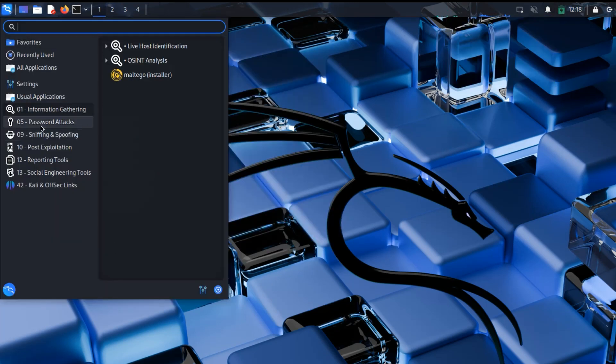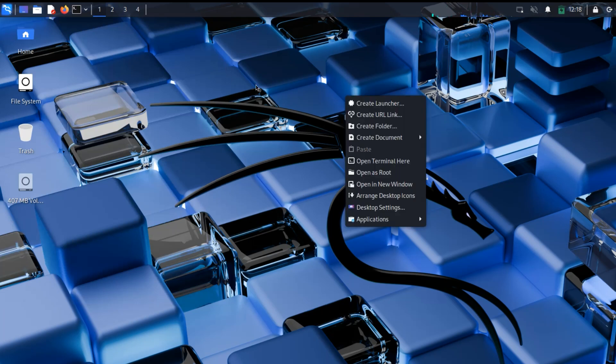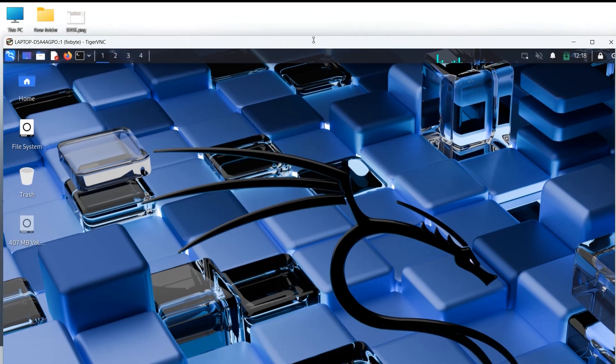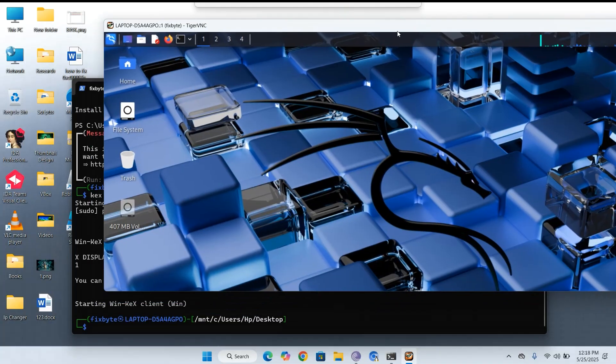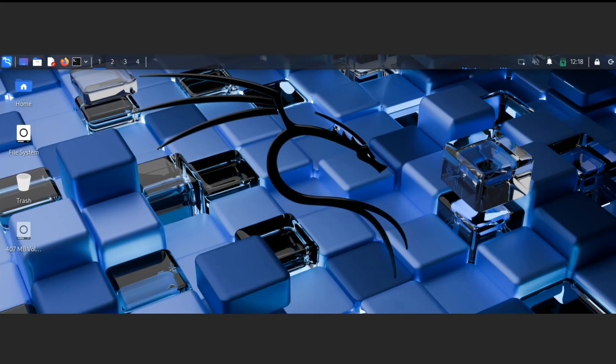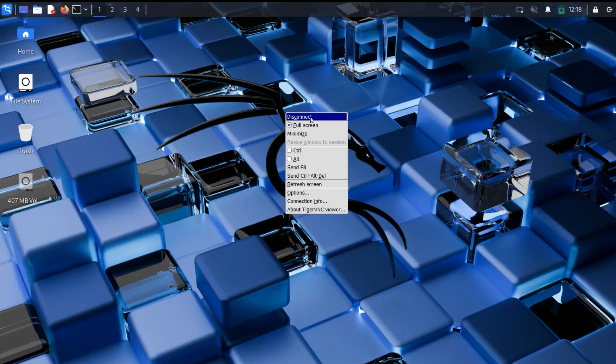In this video, I'm going to show you how to install Kali Linux using a powerful method called the Windows Subsystem for Linux, or WSL for short. WSL 2 requires Windows 10, Build 18,362 or later, or Windows 11.